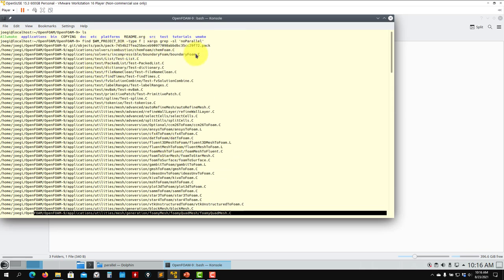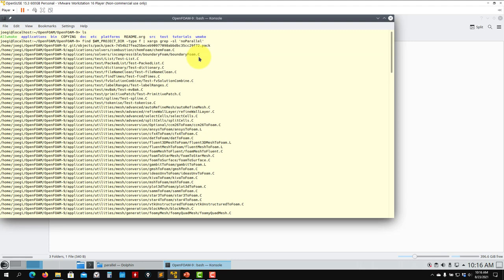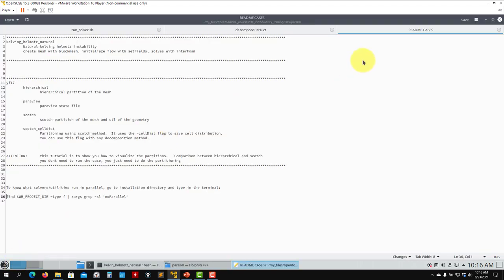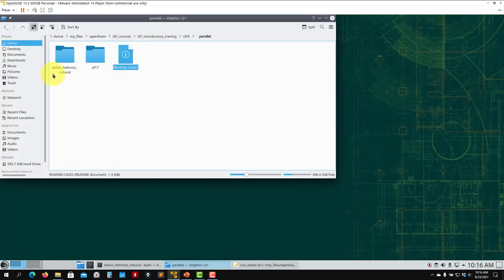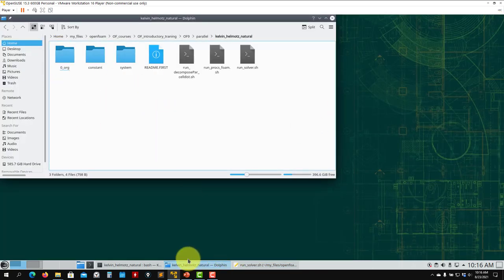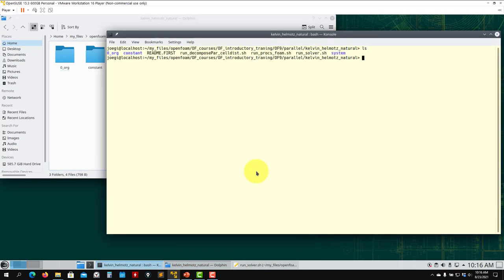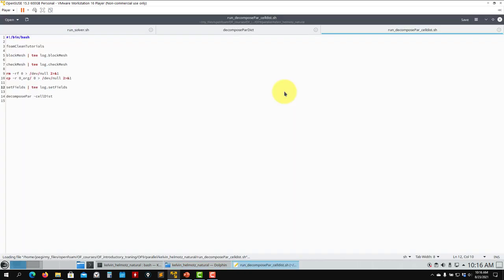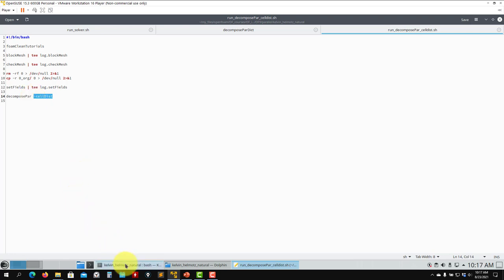The only exceptions will be these two that are very, very specific. That being said, we can now move and run the case. So first, let's visualize the decomposition. The command to show you is when you run decomposePar with cellDist. So this is in case that you want to visualize how the mesh is decomposed. See that we're not running the solver - when you run decomposePar, you use cellDist, and this is going to tell you how the domain is being decomposed.